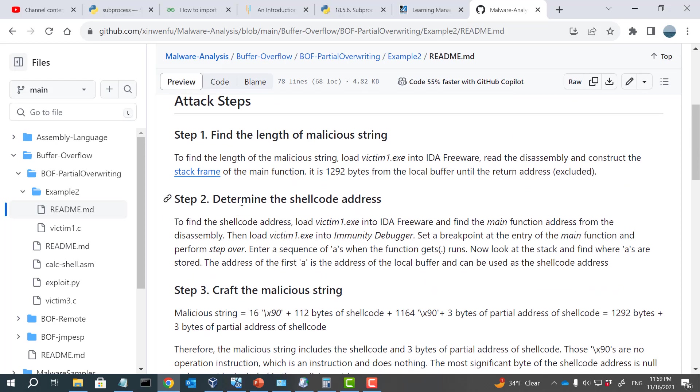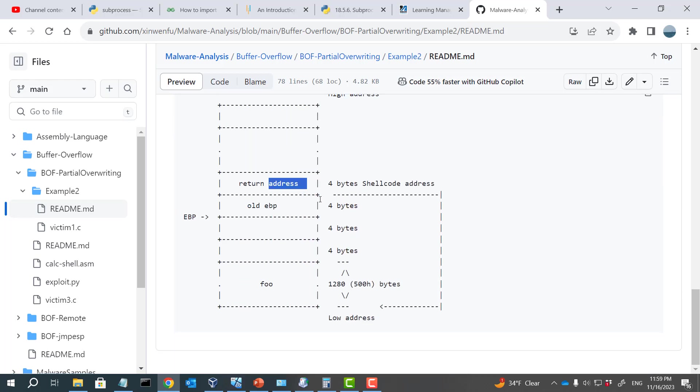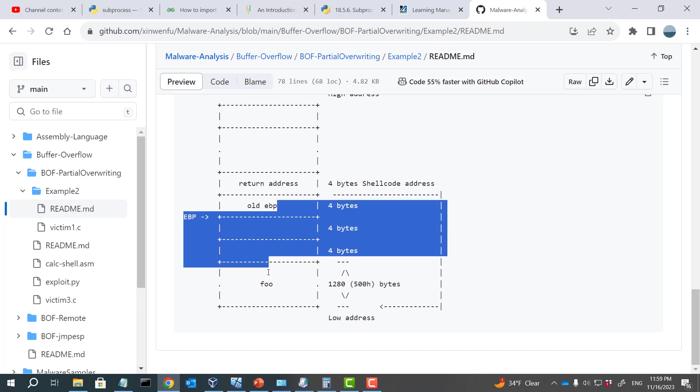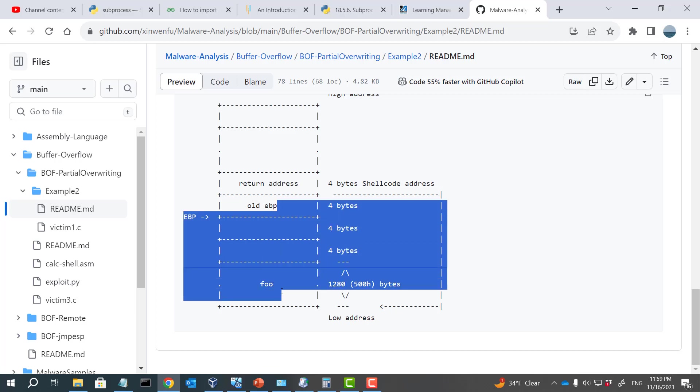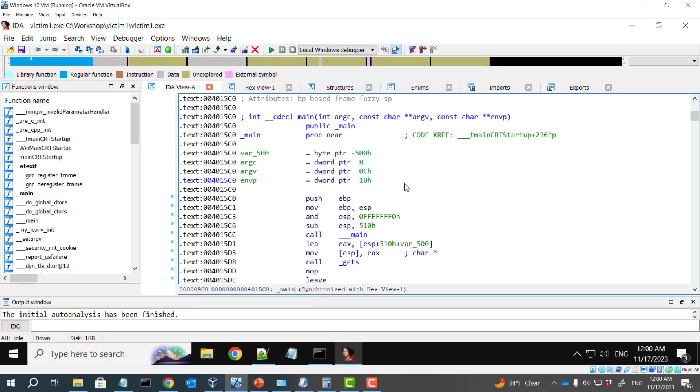The next thing is that we need to determine the shellcode address. Because when we actually overwrite the return address, we need an address that will point to the shellcode, which will be somewhere stored here. For example, the shellcode can start at the start of the local buffer. So we need to find out the address of the local buffer. How can we do that? Let's do this.